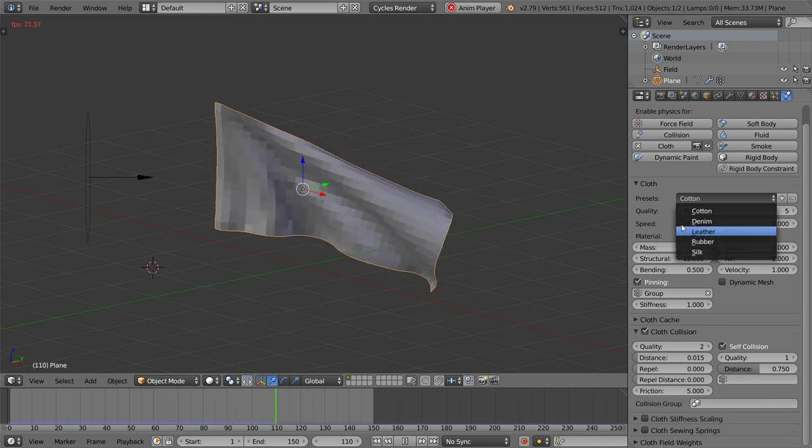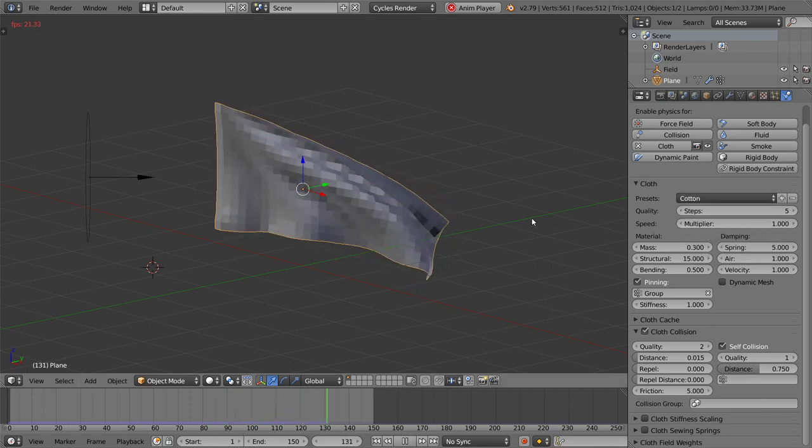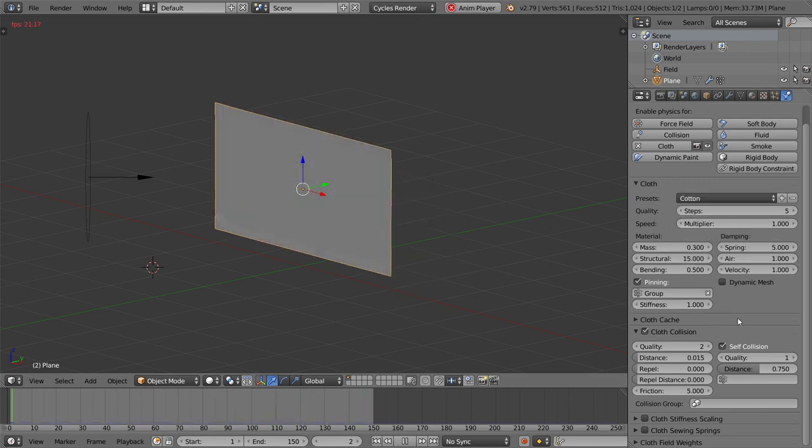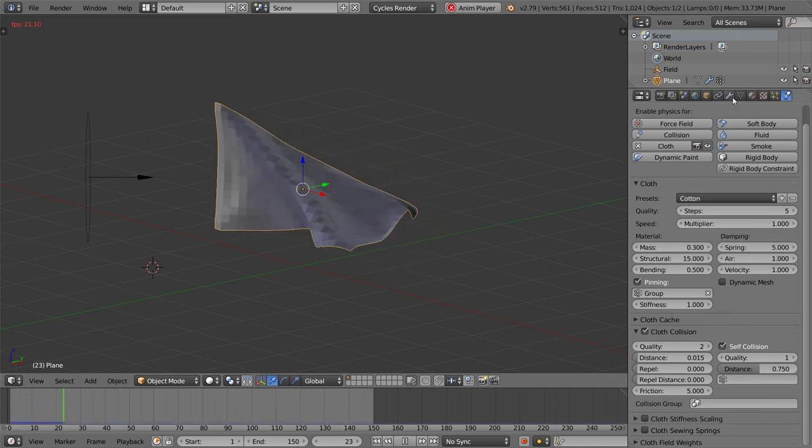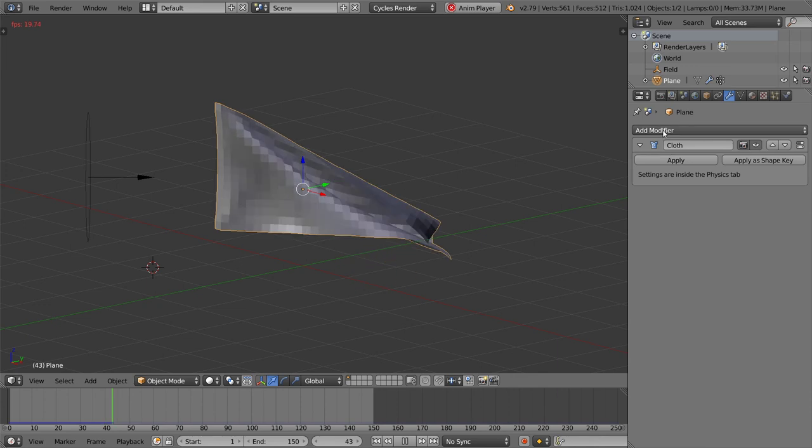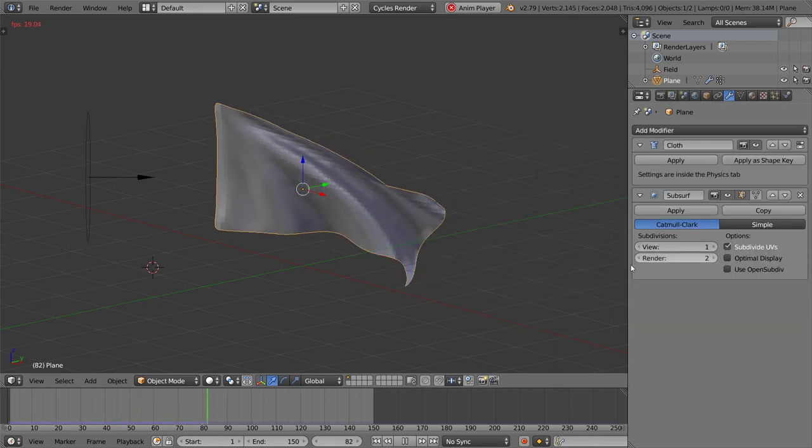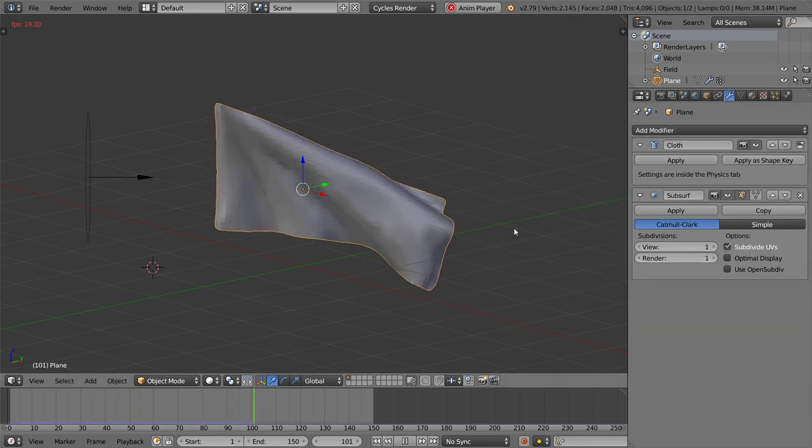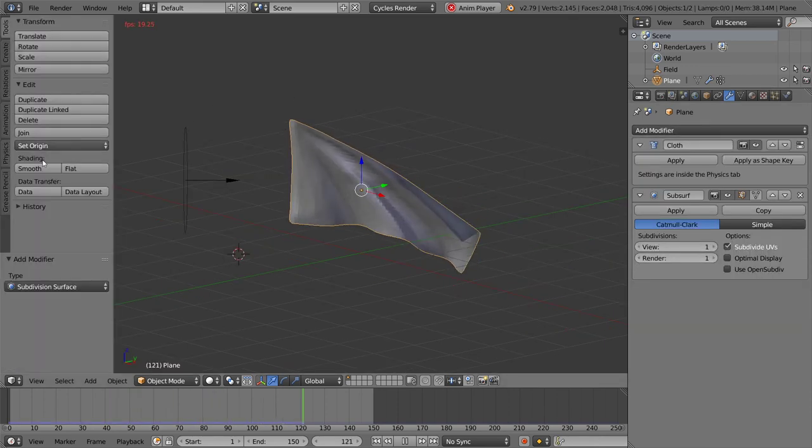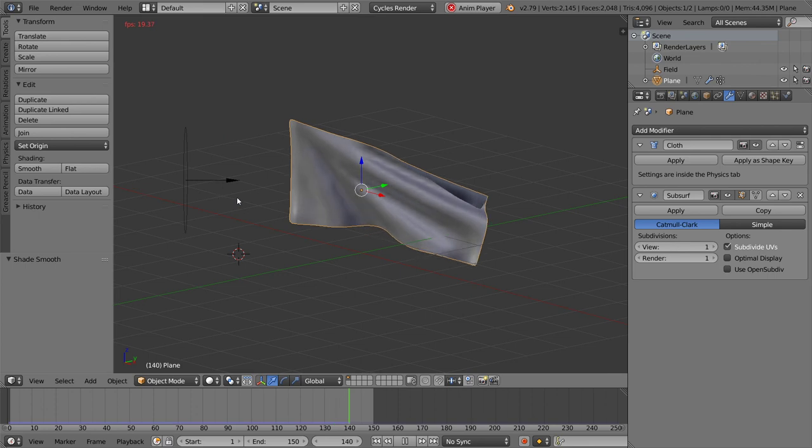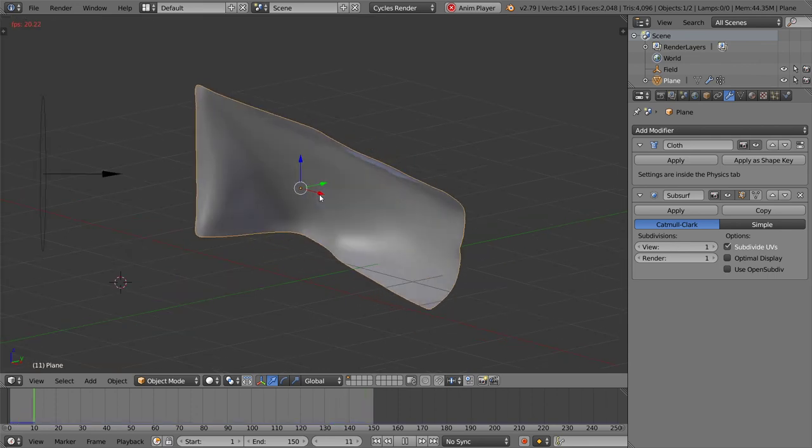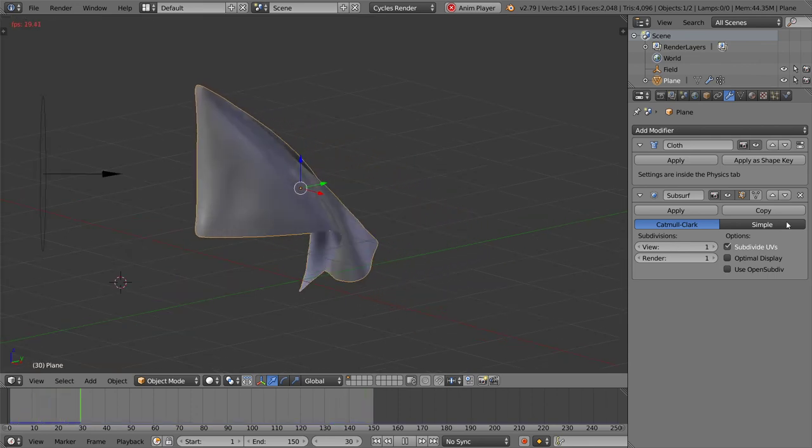After that we can add a subdivision surface and smooth shading. So we are now done for our flag animation.